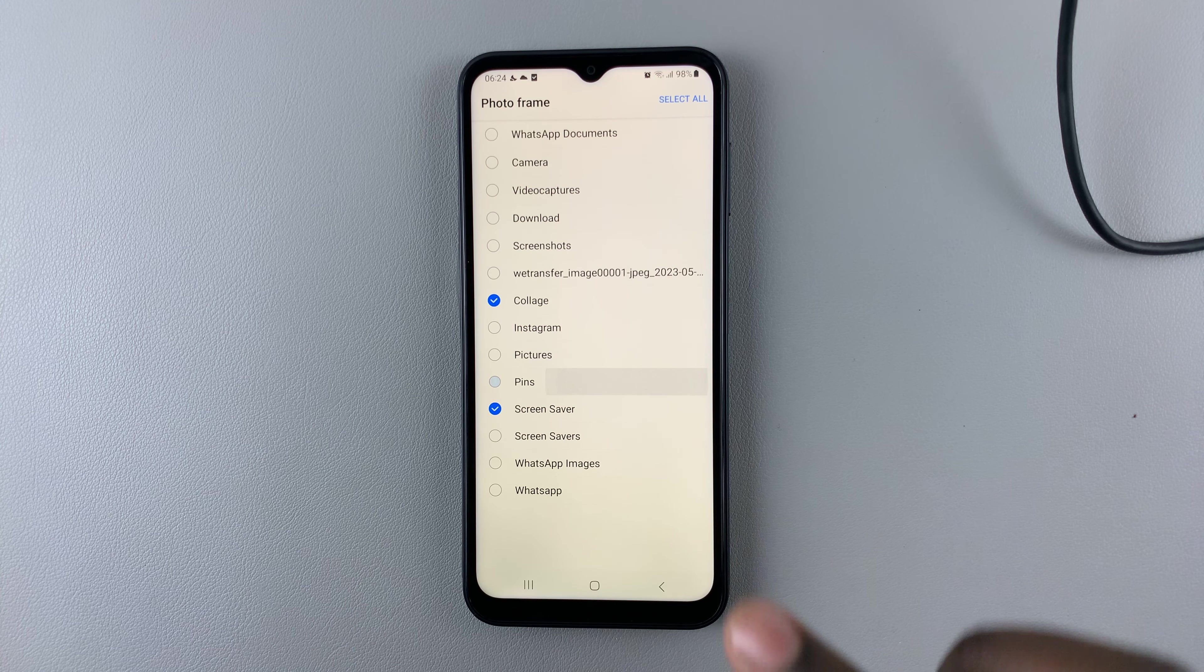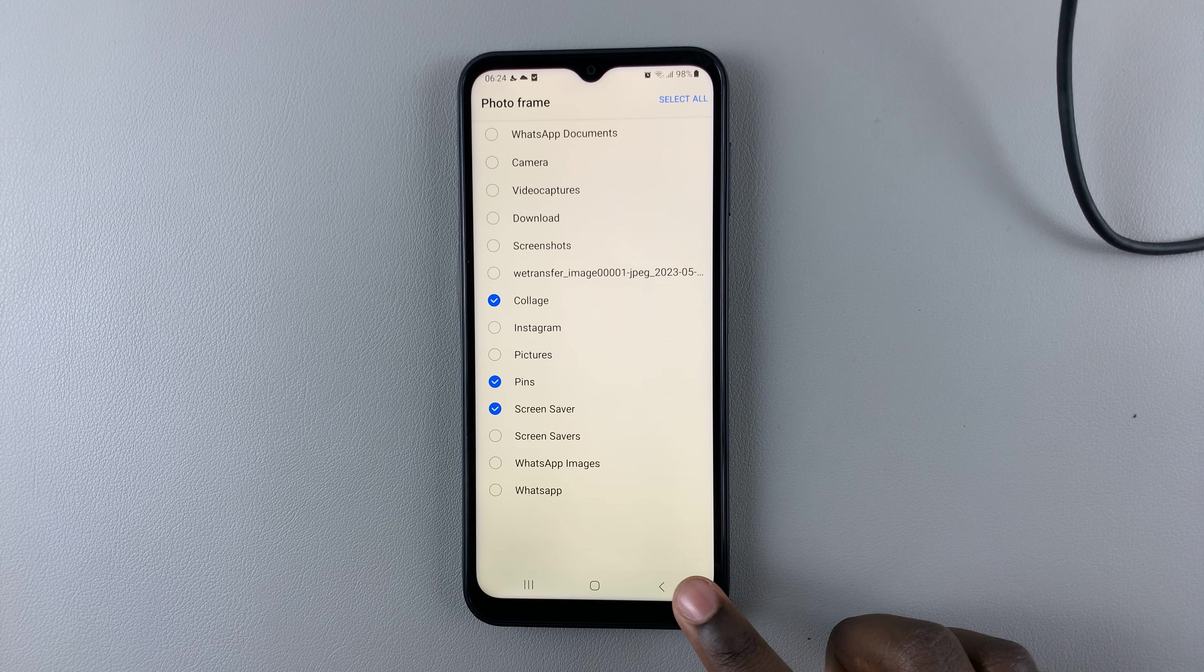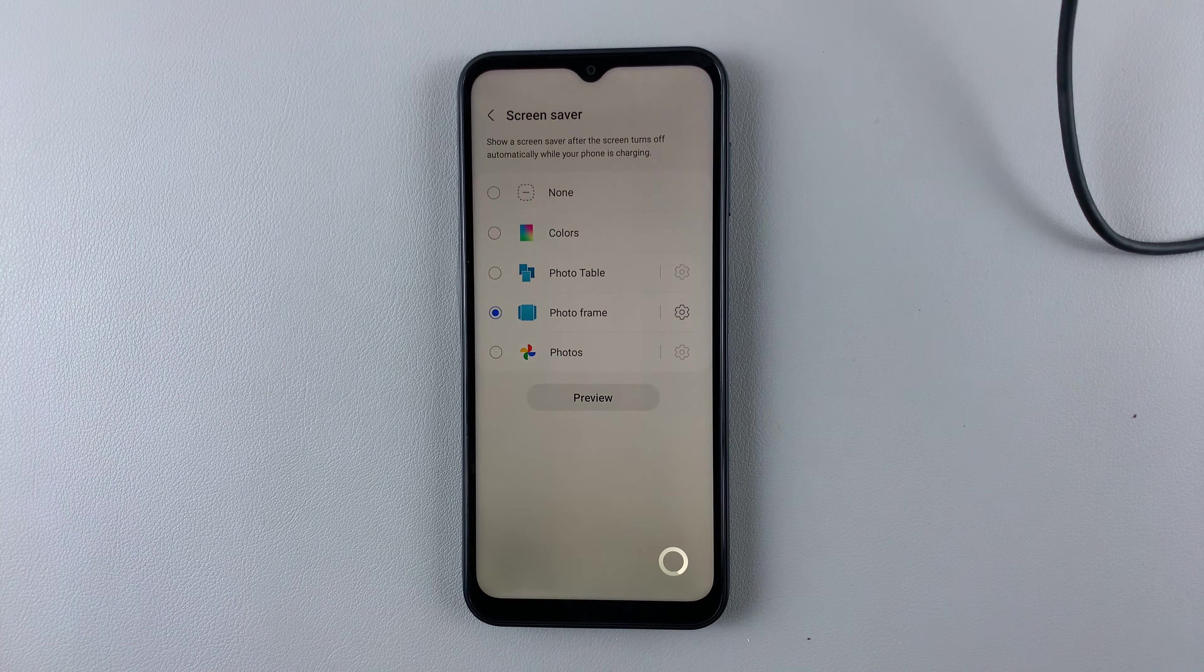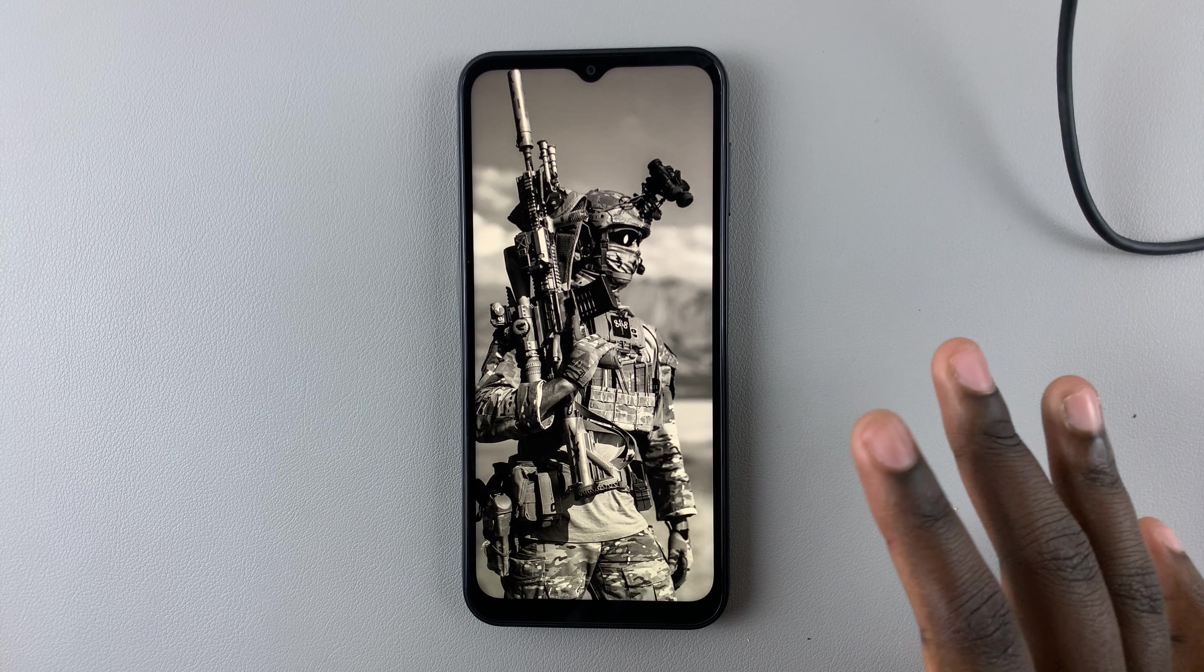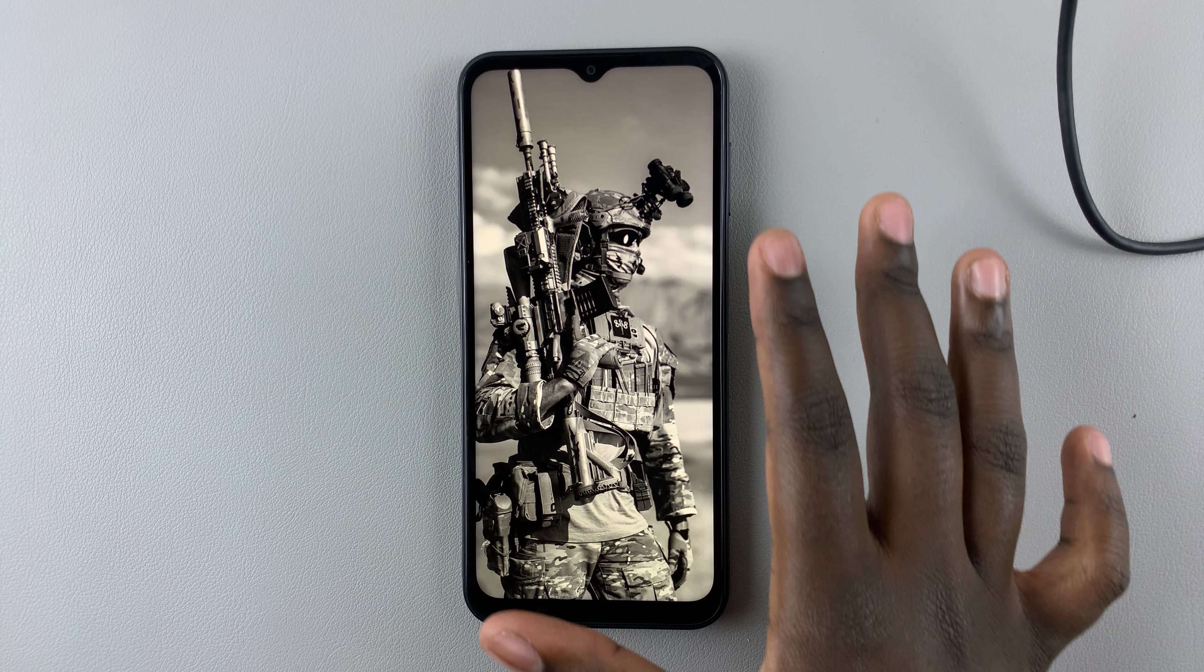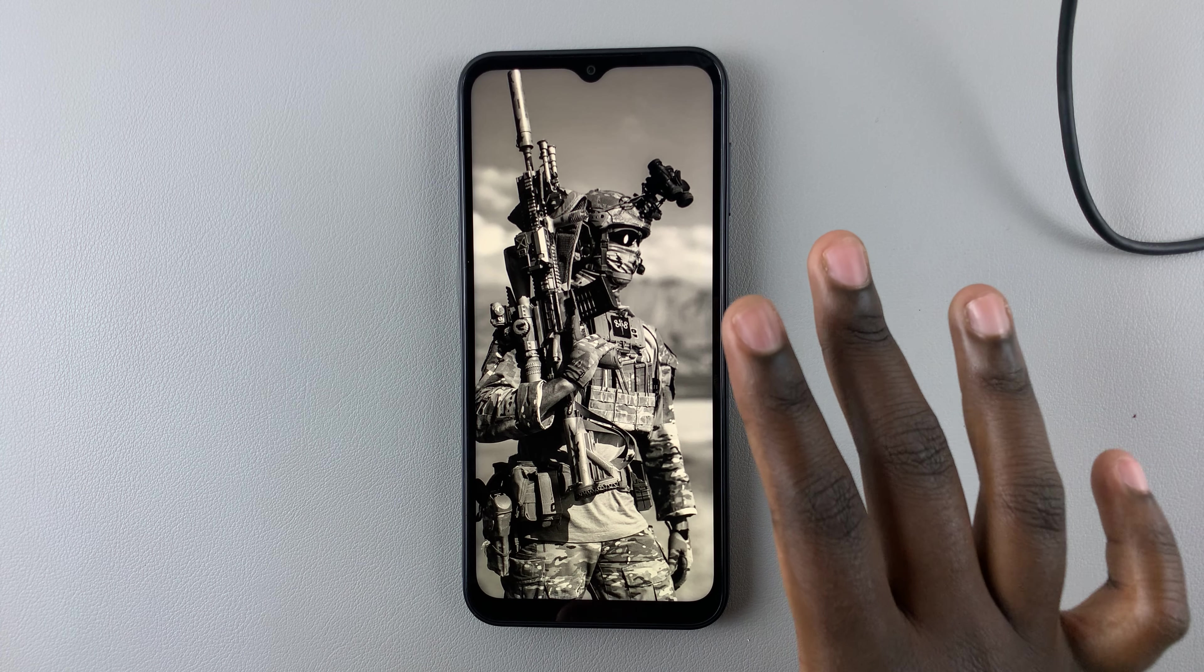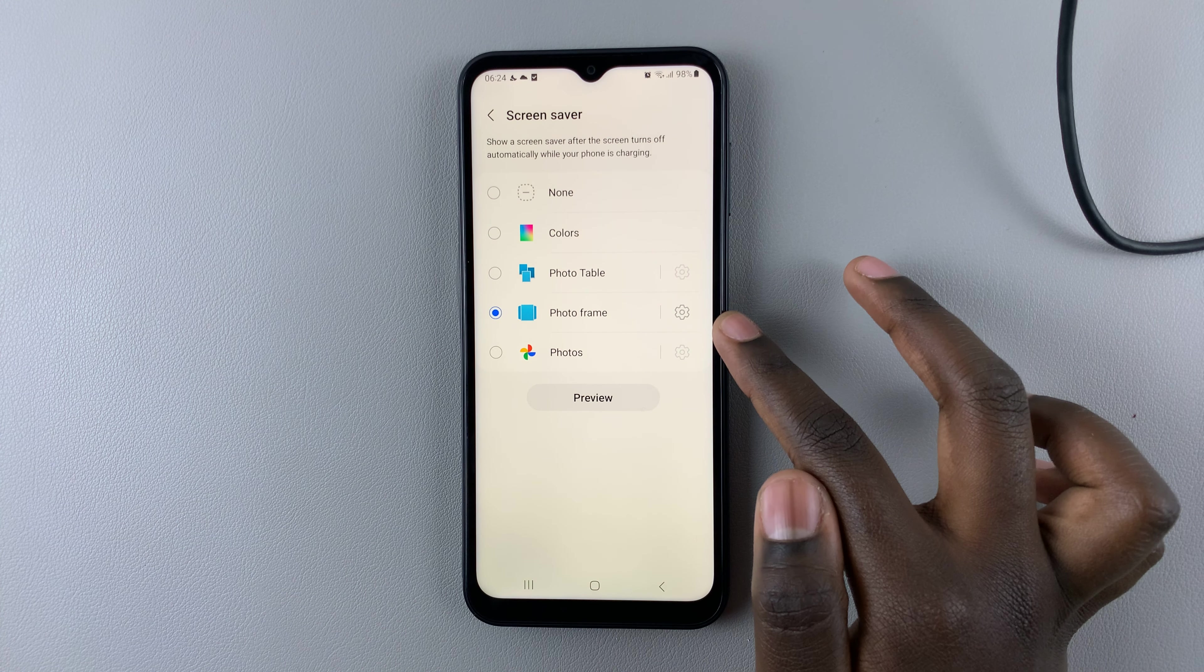You can choose multiple if you want, and you can go back and preview. Let it load, and here you have a collage with your photos from the collage and screen saver ready-made from your photo frame.